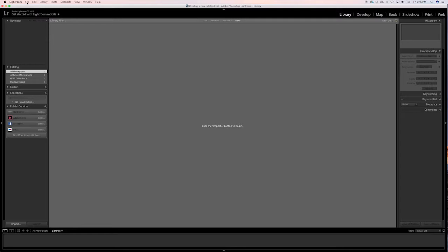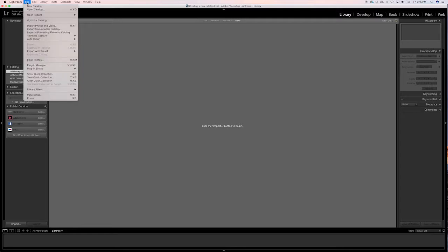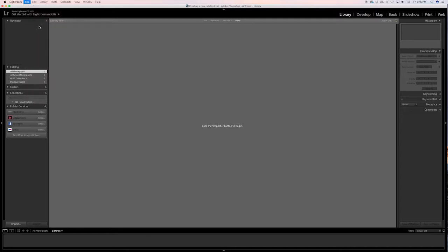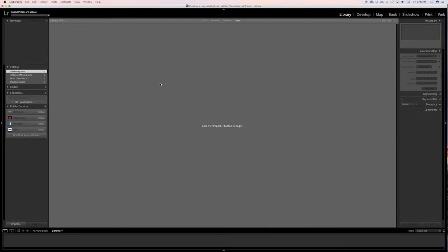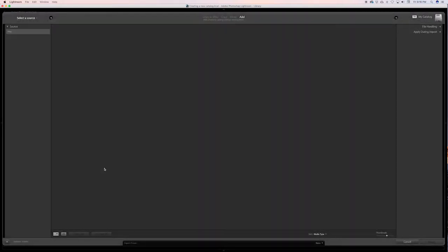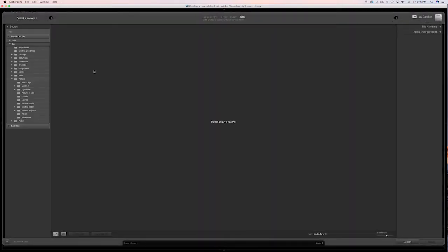So let's get some photos into this. We're gonna go file, import photos and videos. You can also go down here and click that import button, and that pulls you up here.